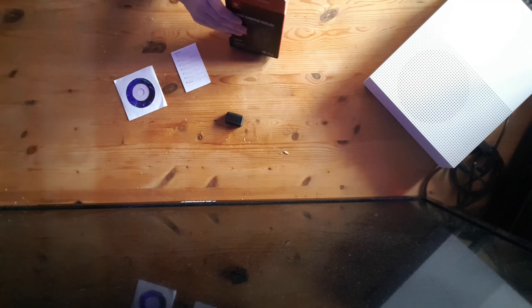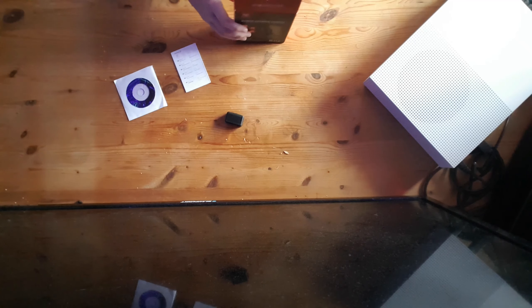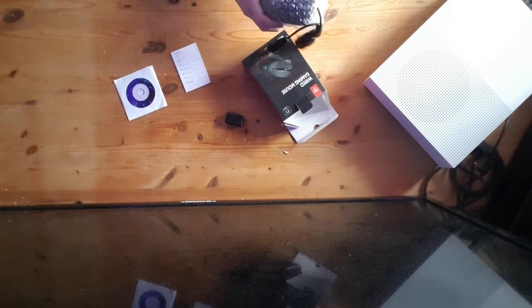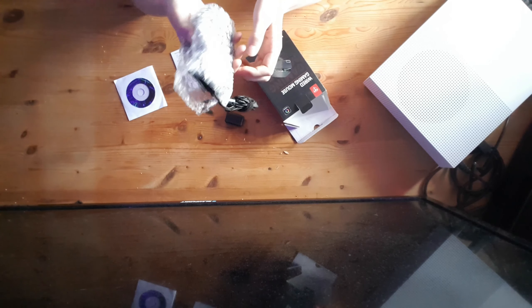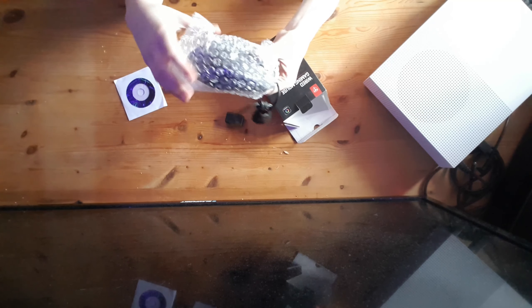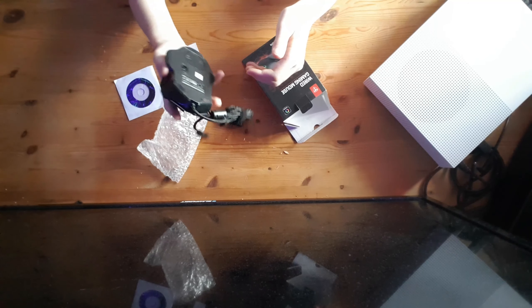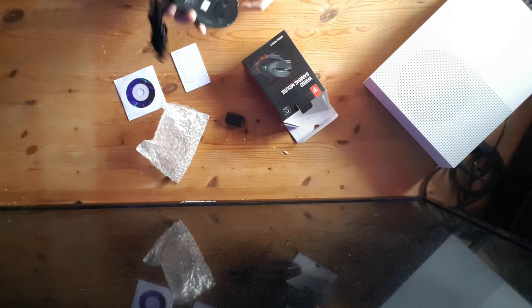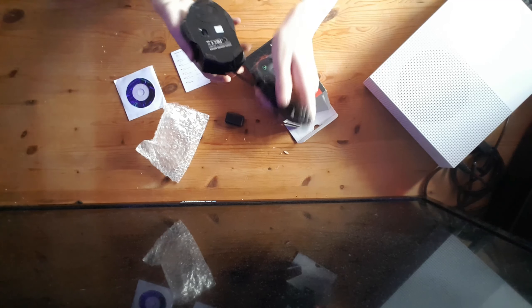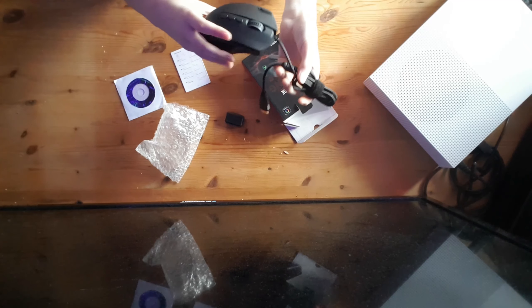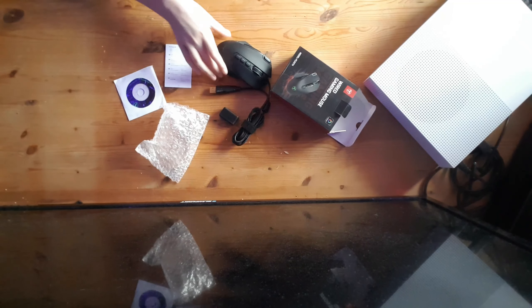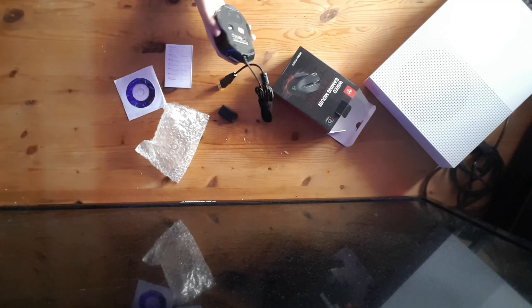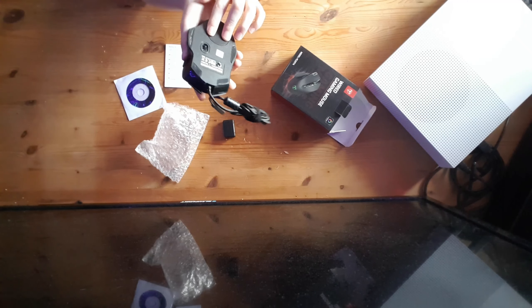And then we've got the main mouse itself which is quite heavy at the moment. Oh bubble wrap. You don't get that with many items nowadays. And look at this, it is an absolutely good mouse, an absolutely powerful mouse looks like it.